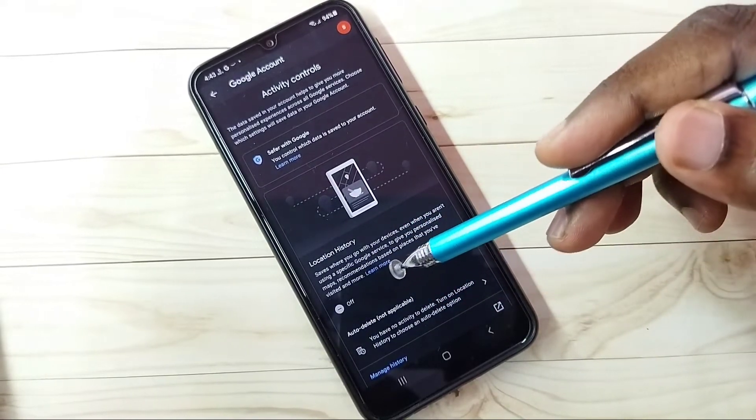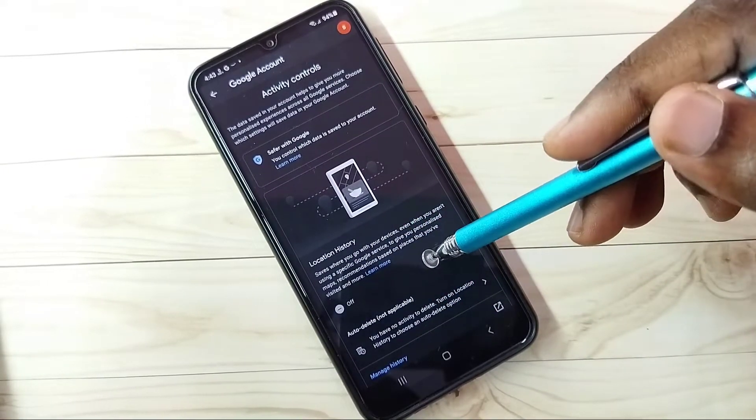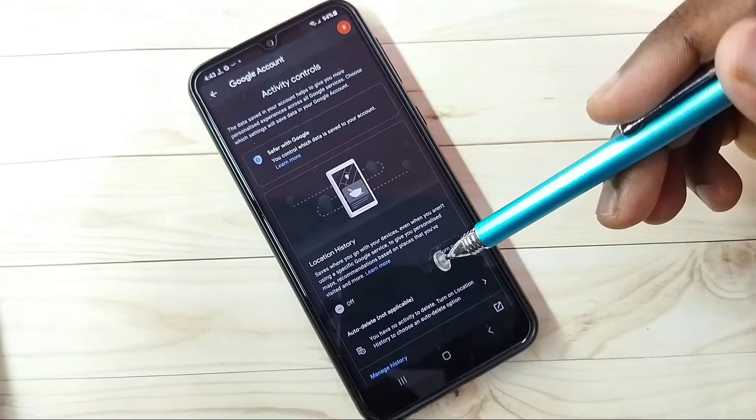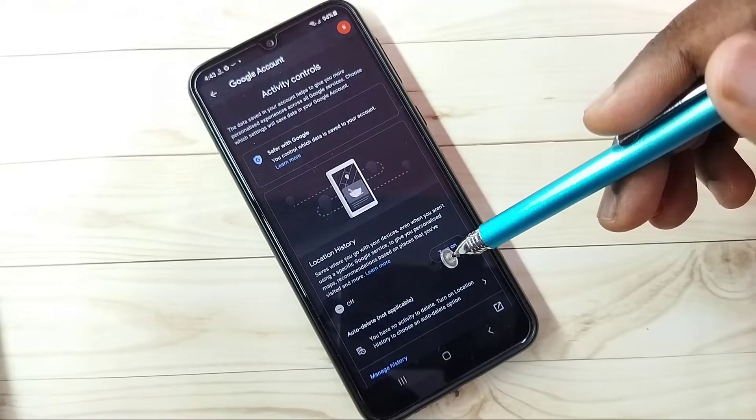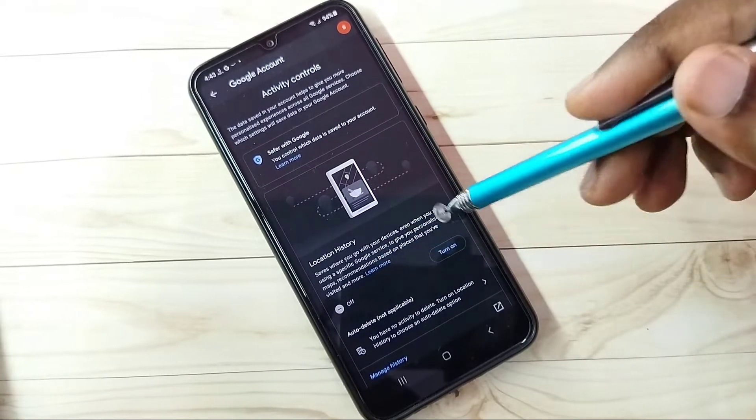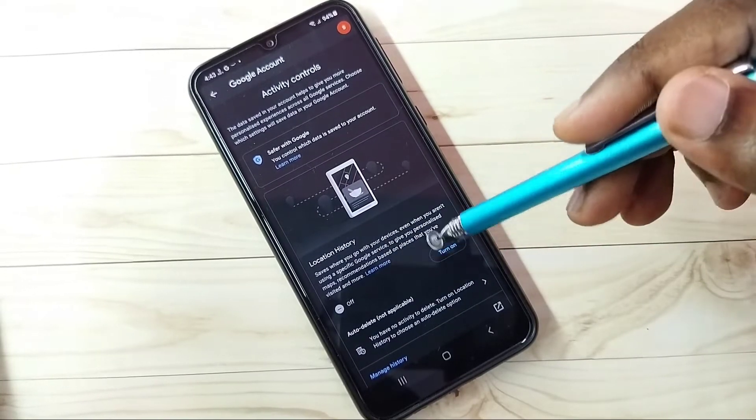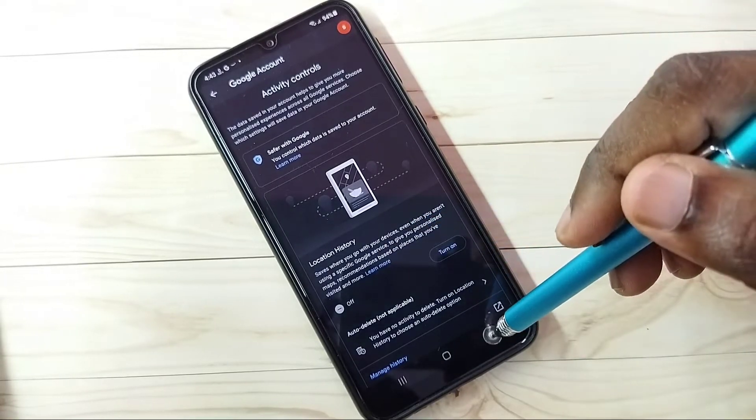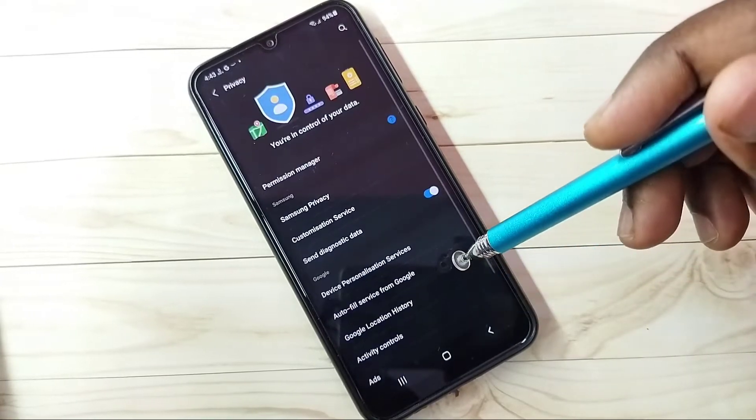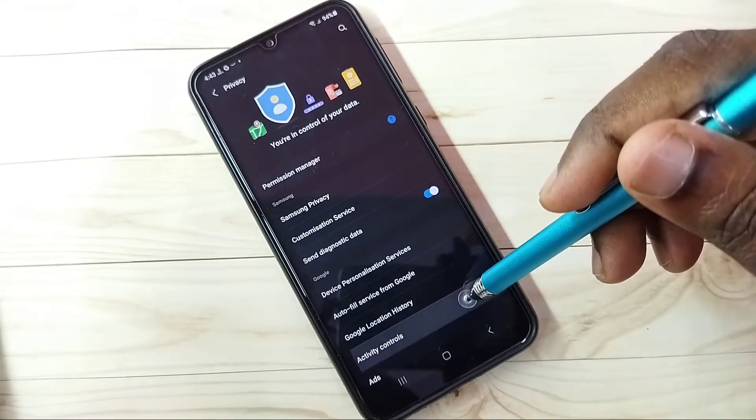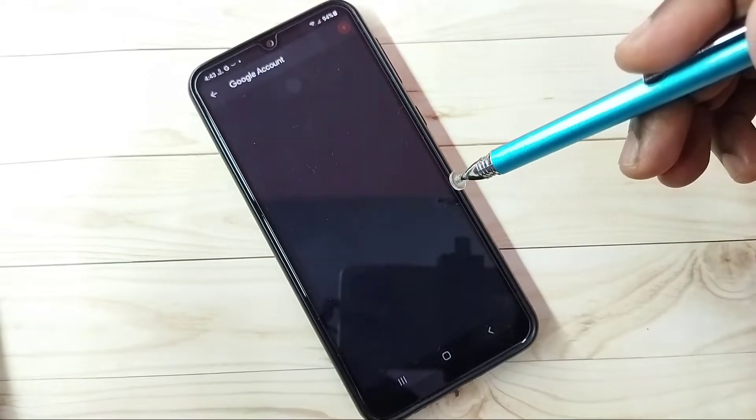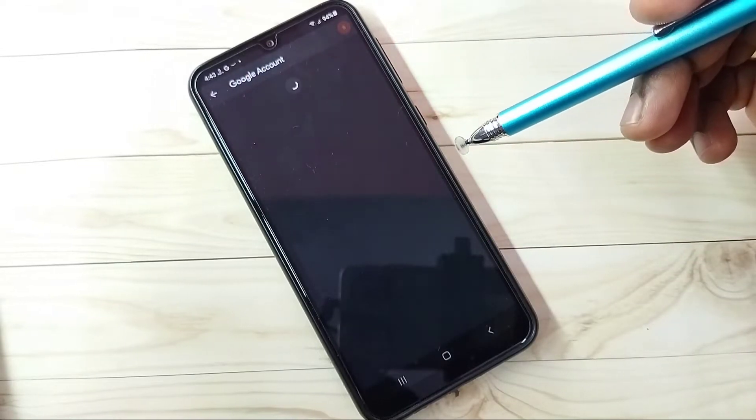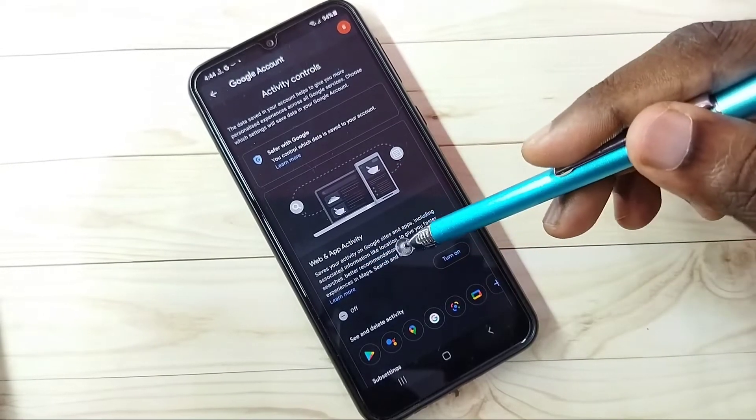Google uses location history to show ads based on your location, so it's better to turn off this feature. Turn off Location History, then go back.